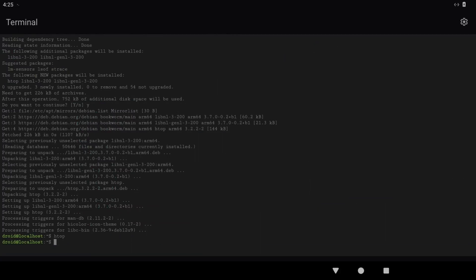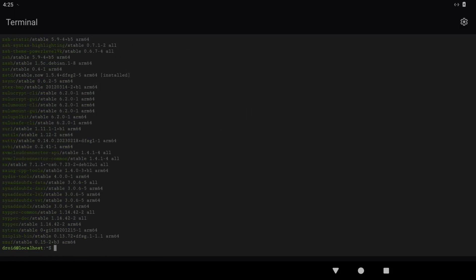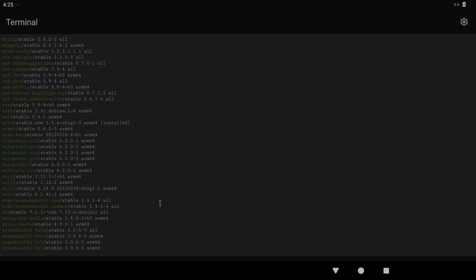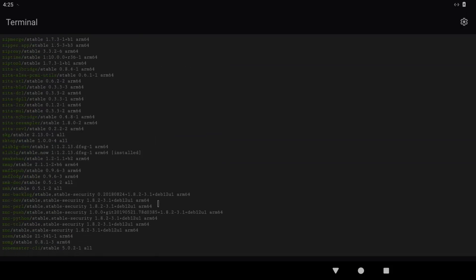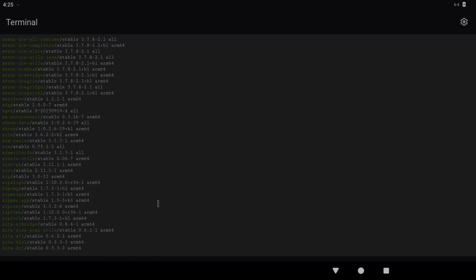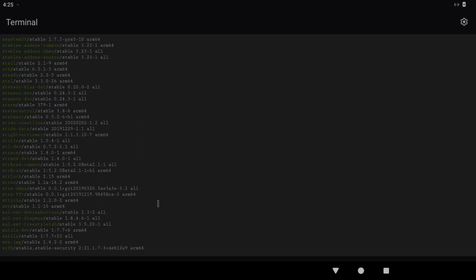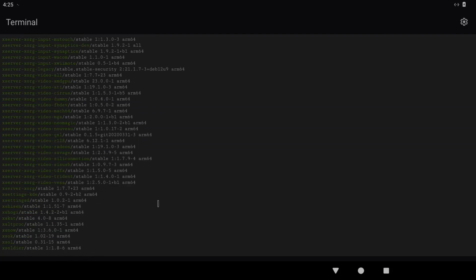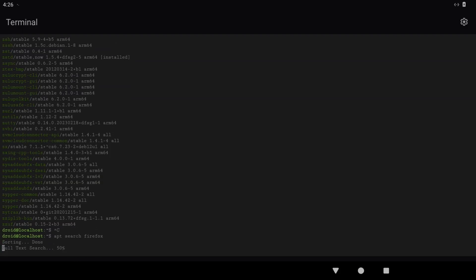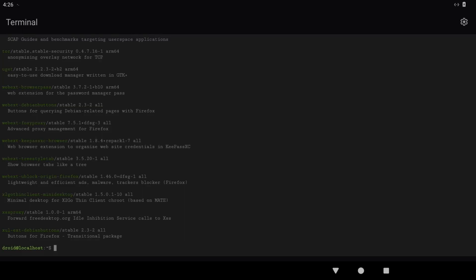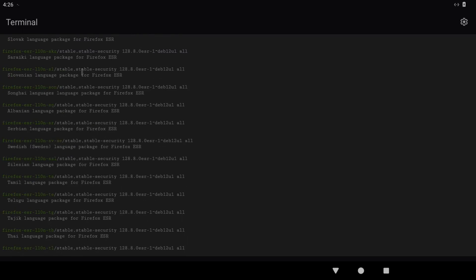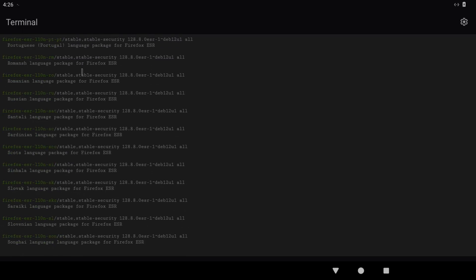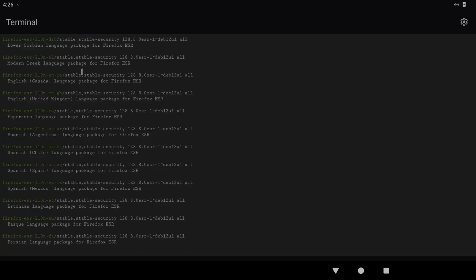I can do sudo apt list, and this will show me a list of various different things I can install, again without a graphical user interface. Things that have got graphics rather than running in the terminal aren't going to run, but as you can see there's loads of things there. I can also do apt search, and say for instance Firefox, and it will show me what's available. We've got different versions of Firefox ESR here with language packs.